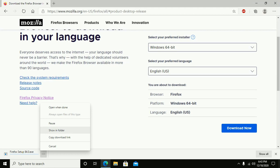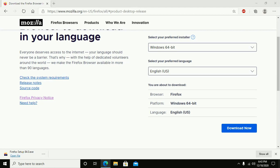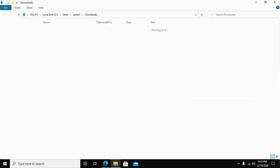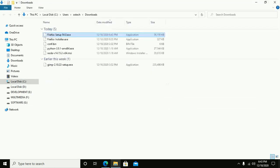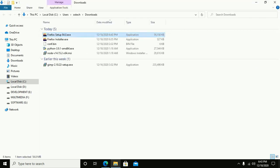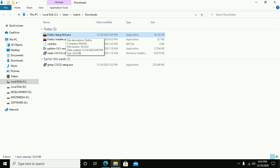Show in folder and now double-click on Firefox Setup 84.0 exe file.